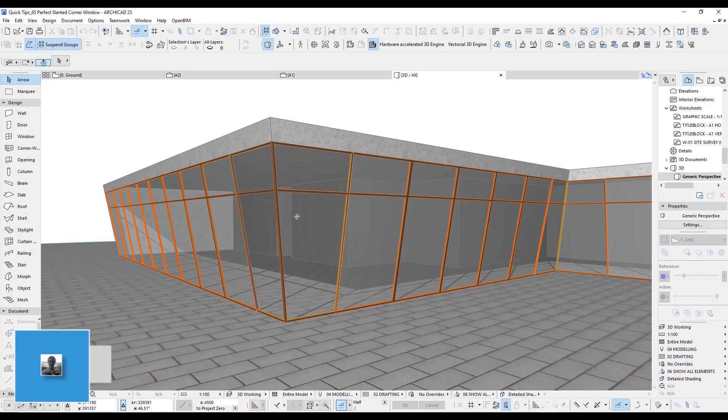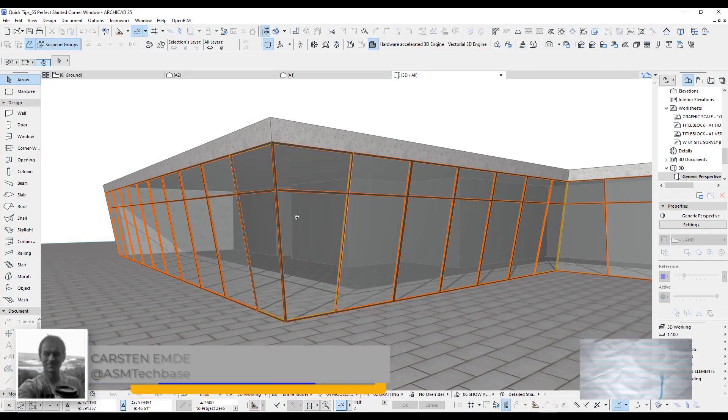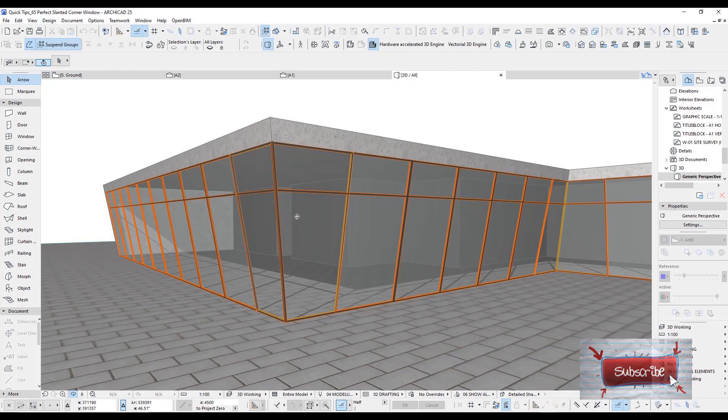Hi, welcome back to another ARCHICAD speed modeling quick coffee tip. Please subscribe to my channel so other ARCHICAD users can benefit too by putting my rankings up on all the search engines.